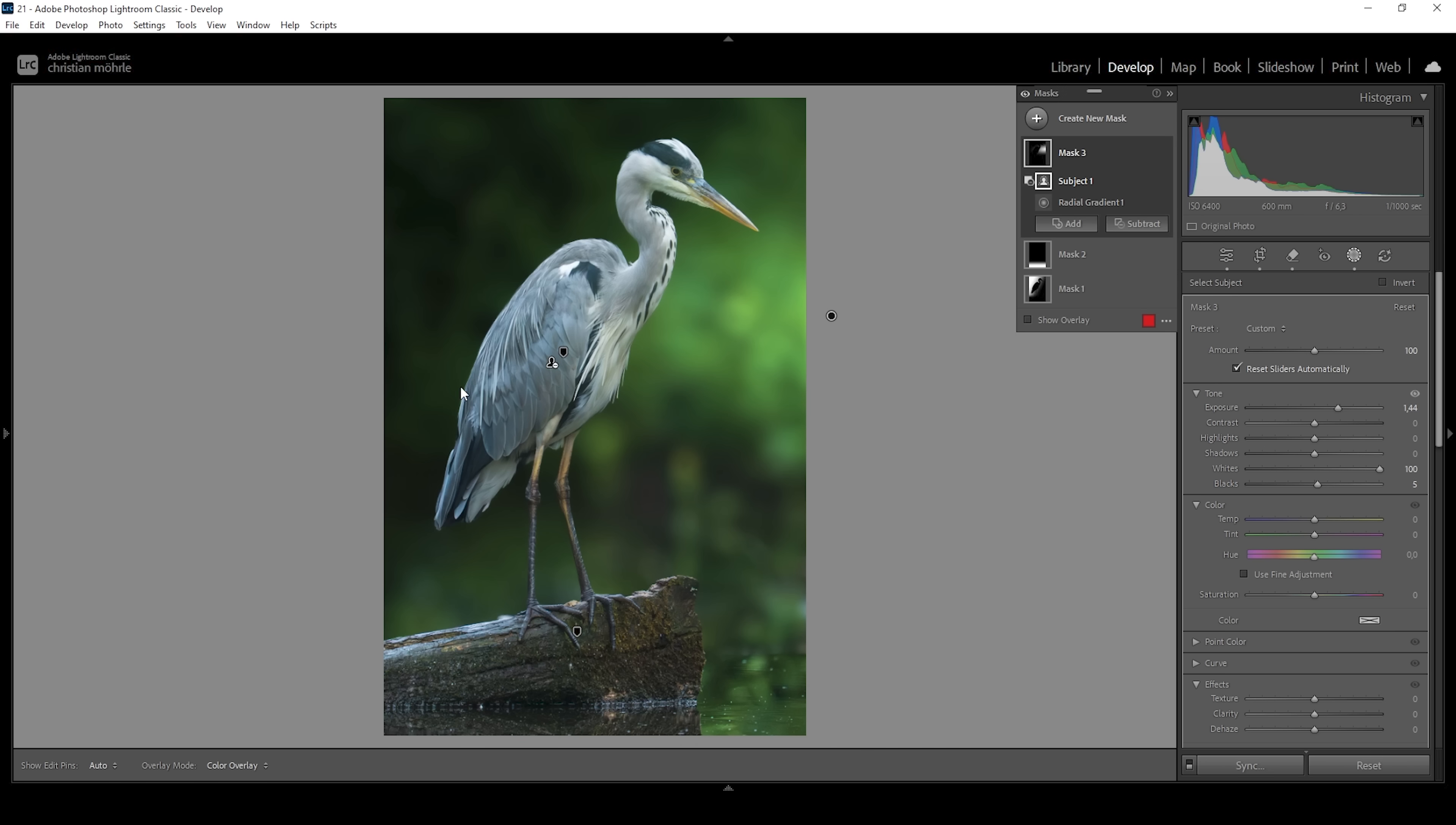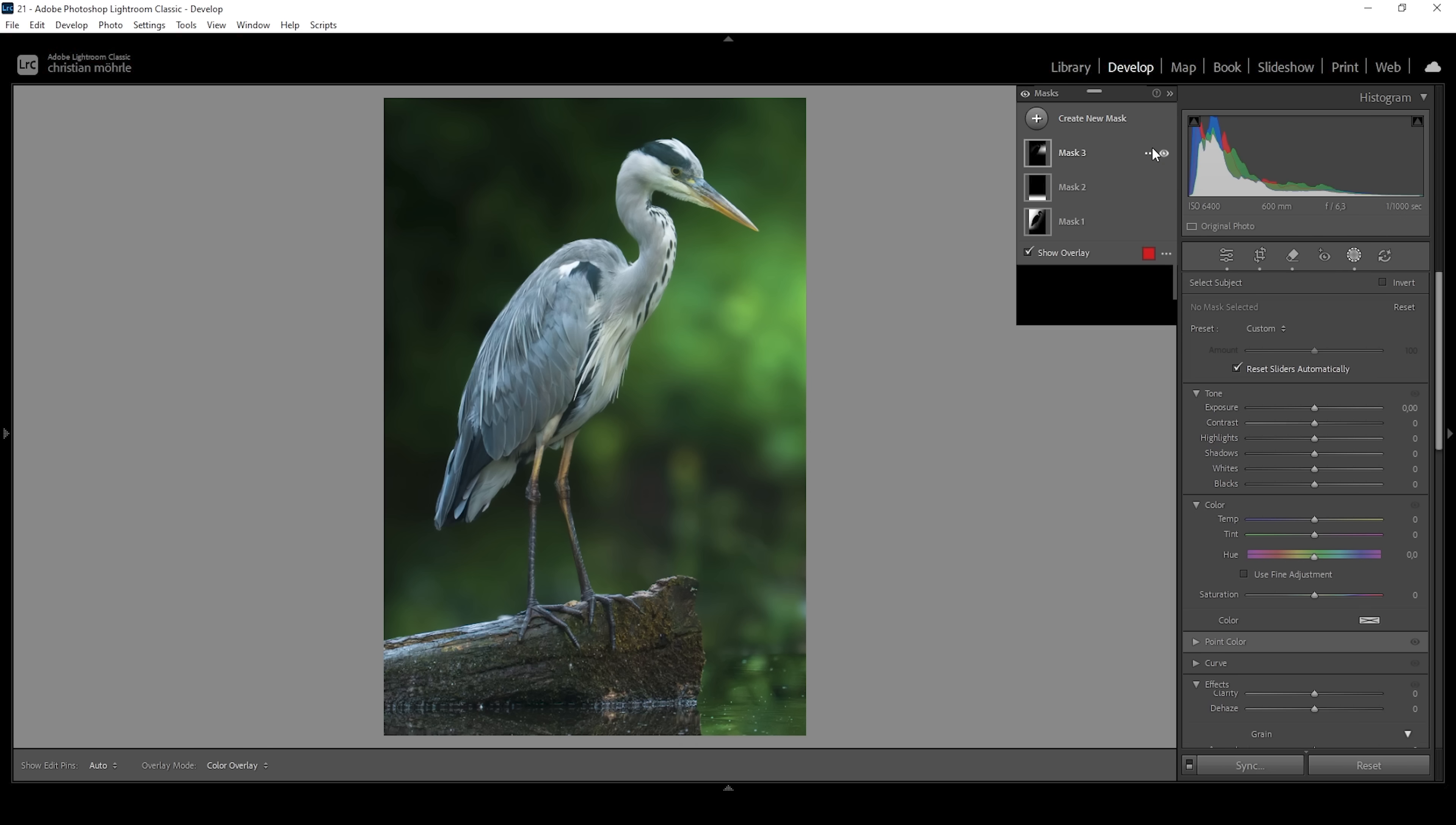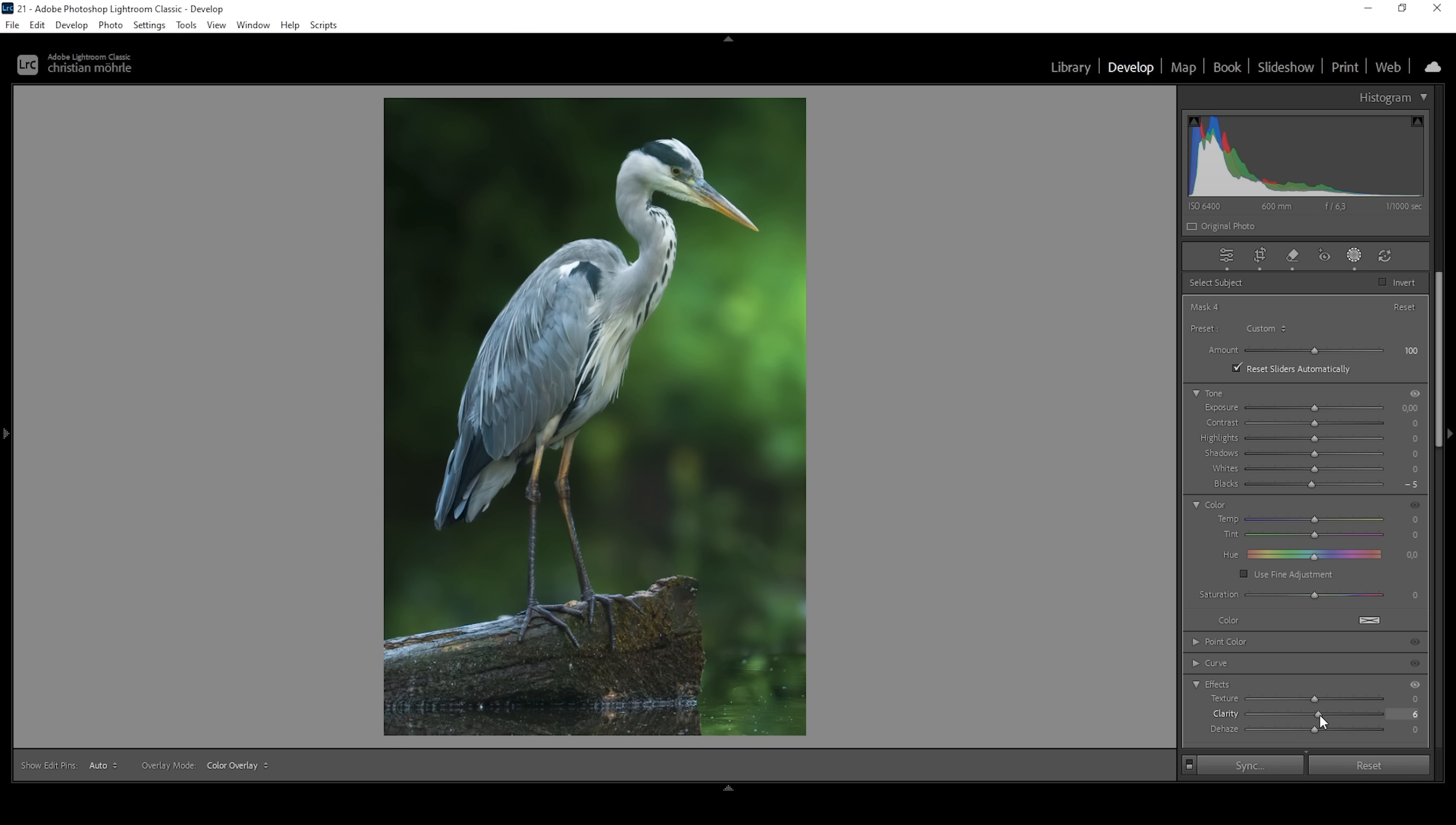Next up I want to work on the subject itself. Let's create a new mask and choose select subject. I think that's looking pretty good. There's a bit of that tree log selected at the bottom, but I don't think that's a big deal. What I want to do for the subject is to add a bit more contrast. So I'm going to start by bringing down the blacks. I'm also going to bring up the clarity just to boost mid-tone contrast. And I want to bring up the texture, adding more sharpness to the subject. And we could even bring up the saturation just a little bit. So right around here looks pretty good to me.